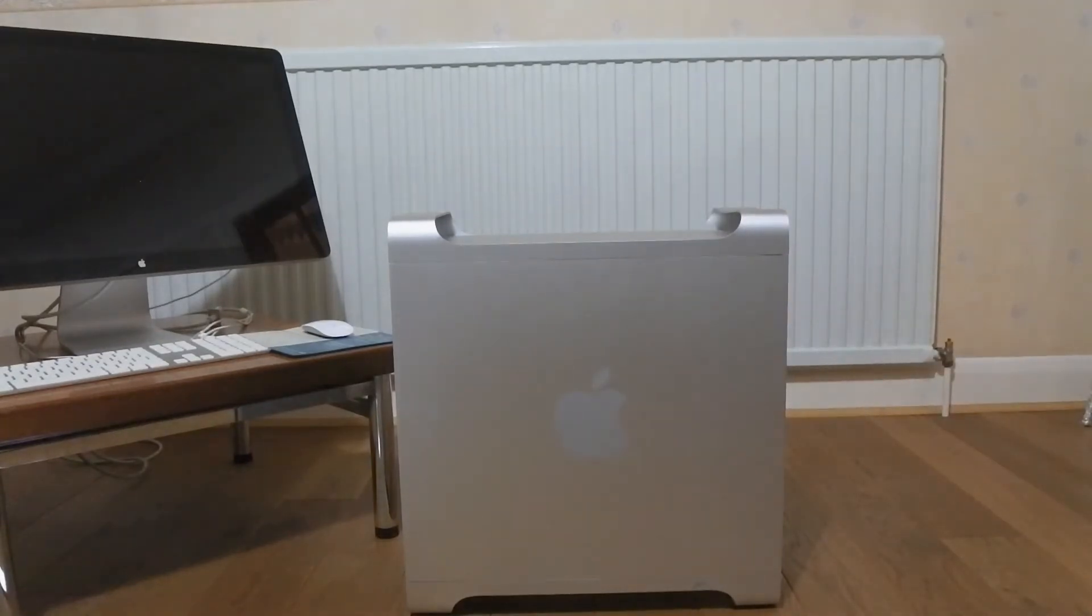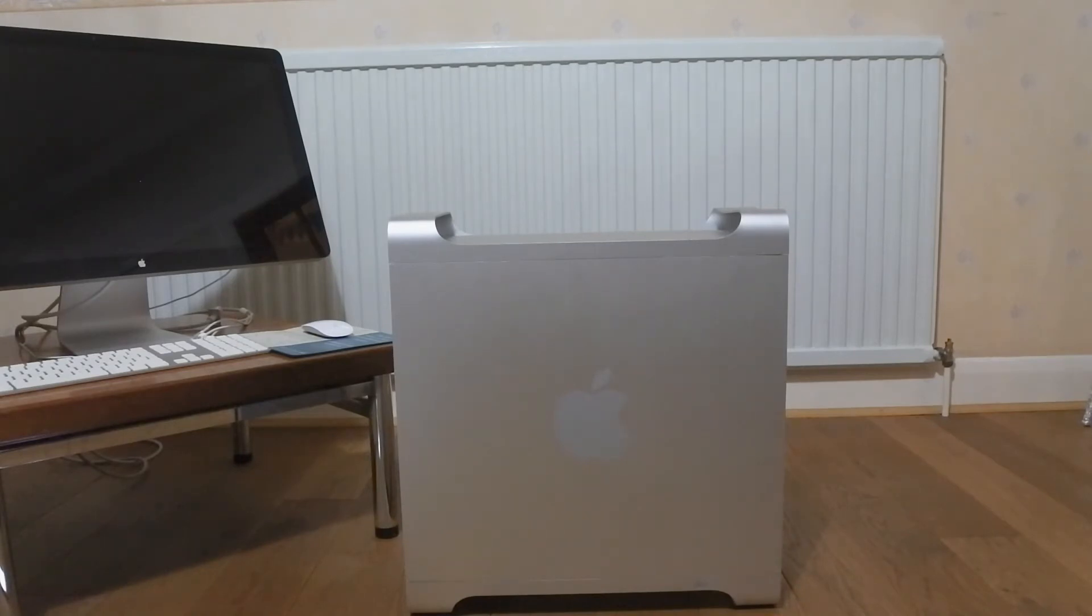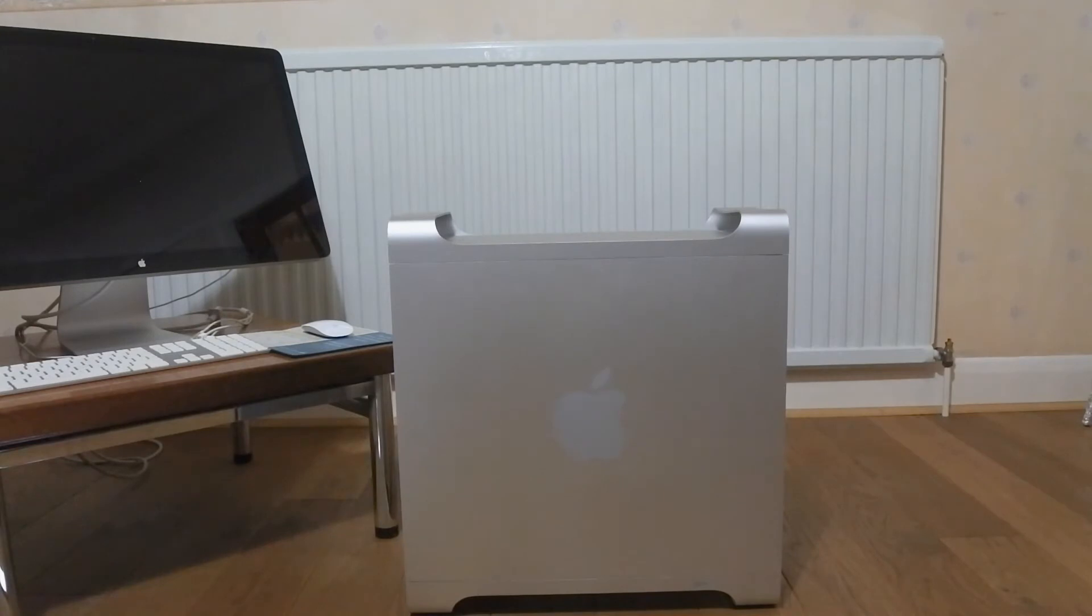And there we have it. We've successfully installed the SSD into the Mac Pro. And now I will reinstall Mac OS and see you on the other side.